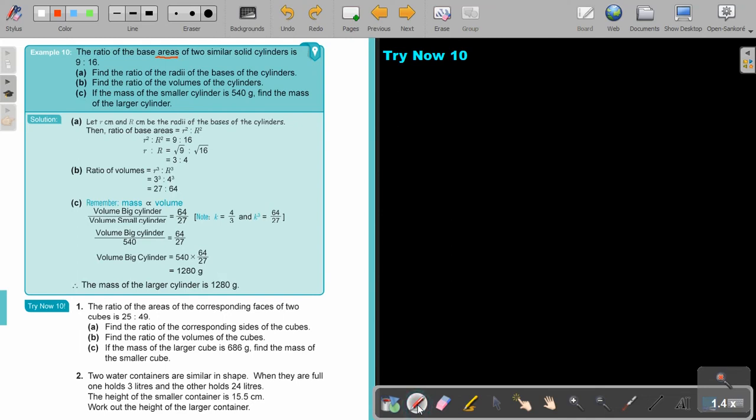Again, I want you to stop the video and do Try Now Ten, number 1. You can continue the video as soon as you are finished.